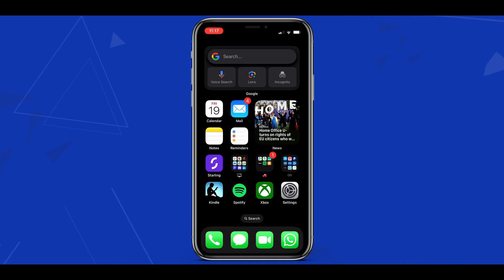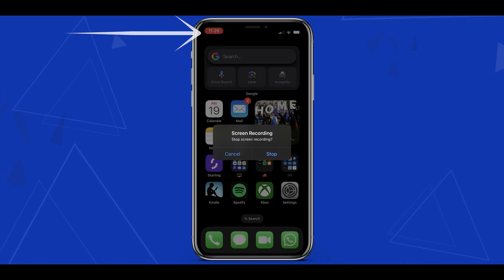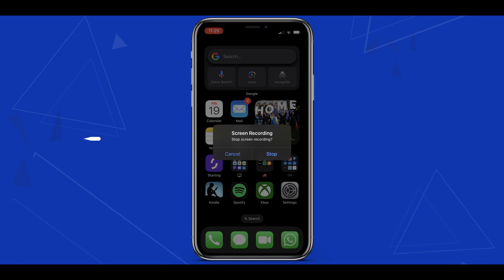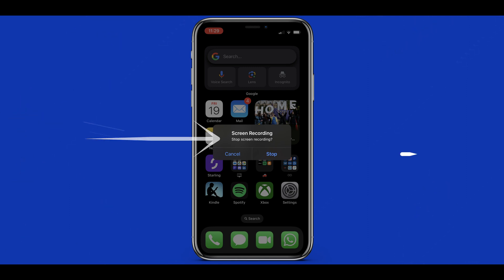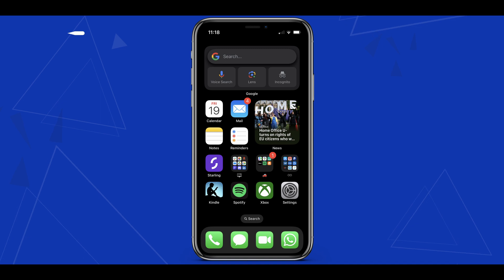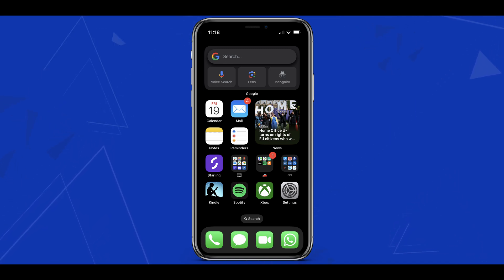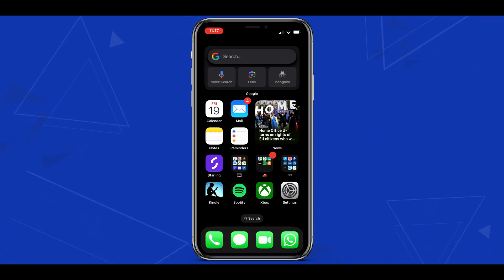Once you've captured everything you need on your screen recording we can simply tap the clock at the top with the red oval where we'll then get a message to stop the recording. Next we can simply press stop to finalize the recording. We'll now see that our clock has gone back to normal and our screen recording will automatically save into our photos.